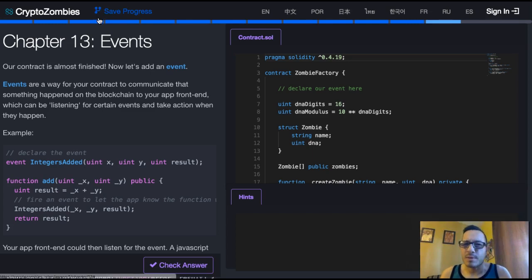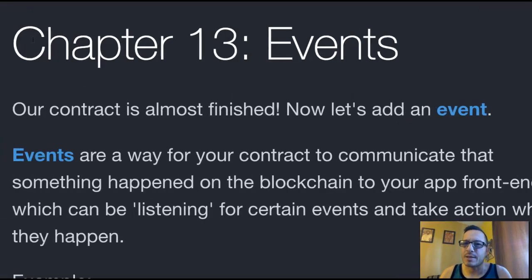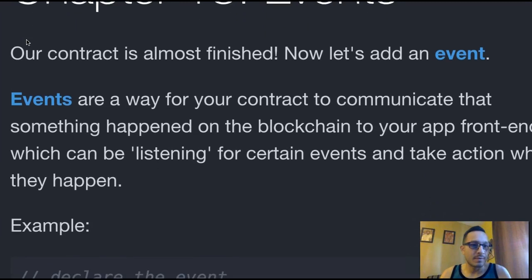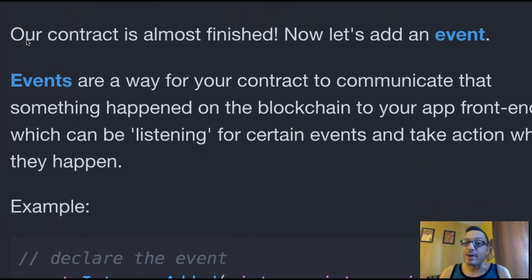Welcome back to Crypto Zombies. We're in Chapter 13, Events. Finally, our contract is almost finished. Now let's add an event.